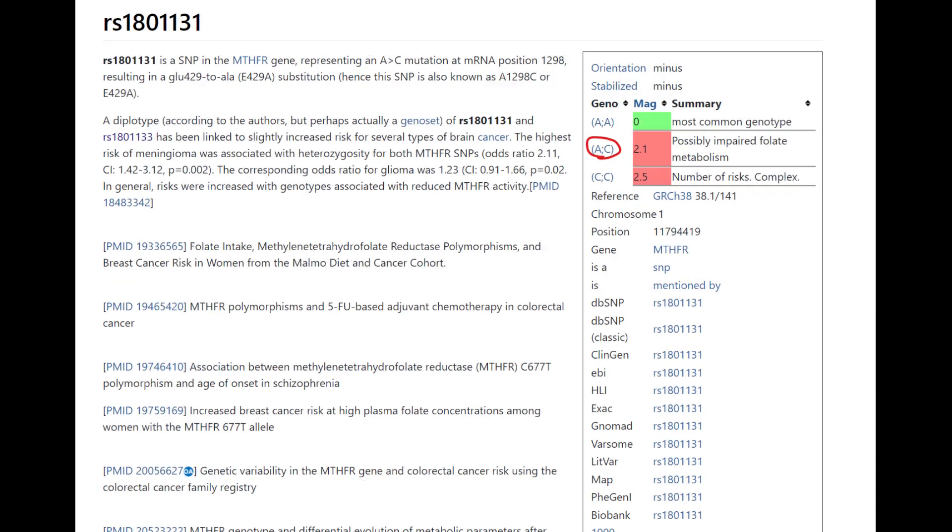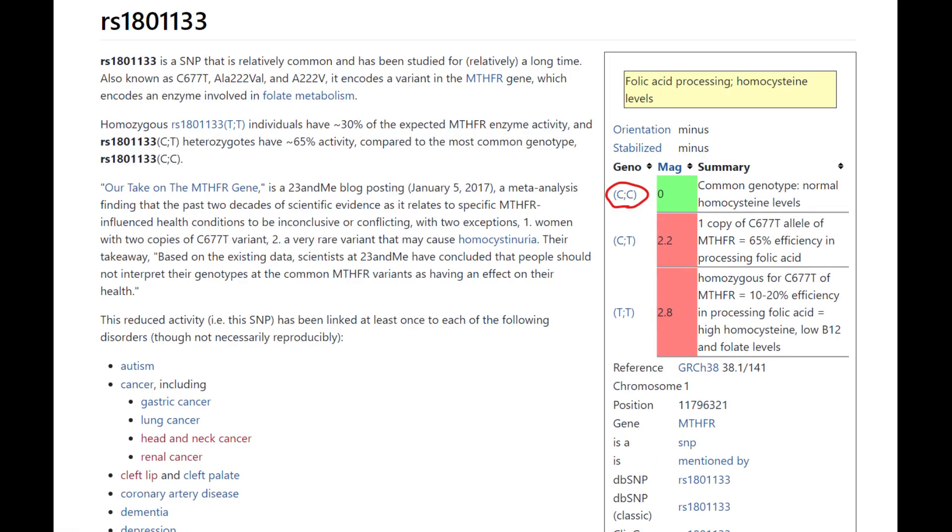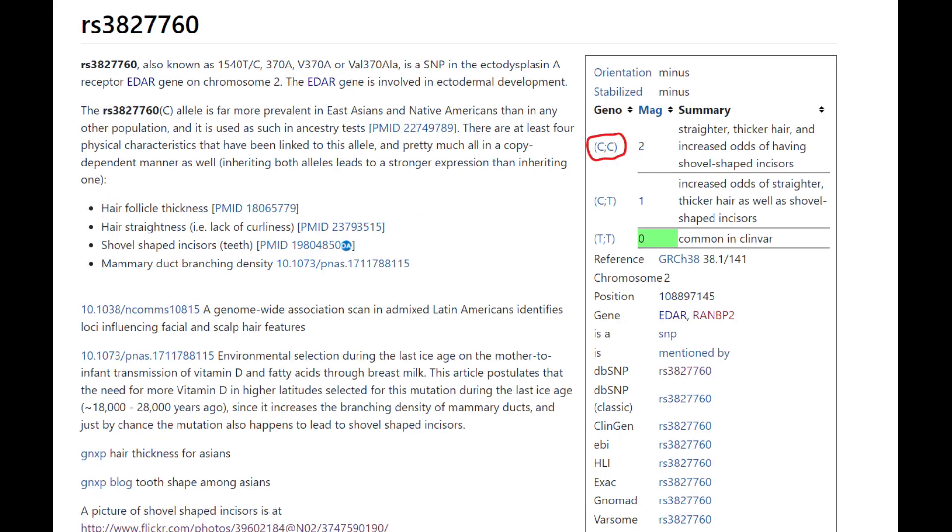And he's got this genotype in the MTHFR gene which slightly impairs folate metabolism, this is not the most important variation in MTHFR. This is the most important variation of MTHFR and here he does not have any of the risk alleles for decreased efficiency in processing folic acid. So probably not a problem for him. This is his genotype in EDAR, he's got straight thicker hair and increased odds of having shovel shaped incisors. He's got East Asian EDAR, in fact he's got two copies of East Asian EDAR.